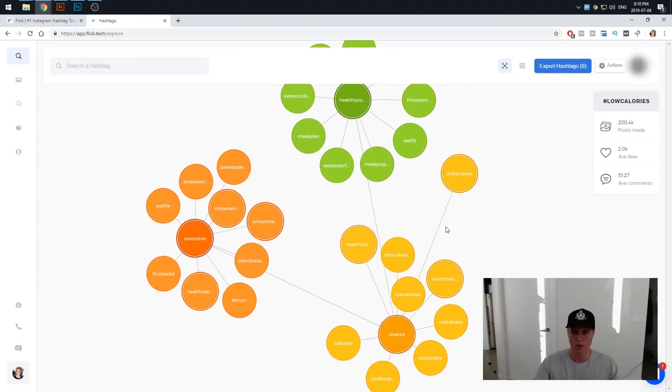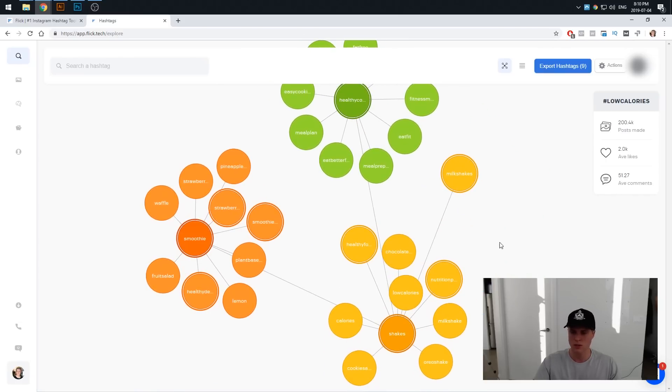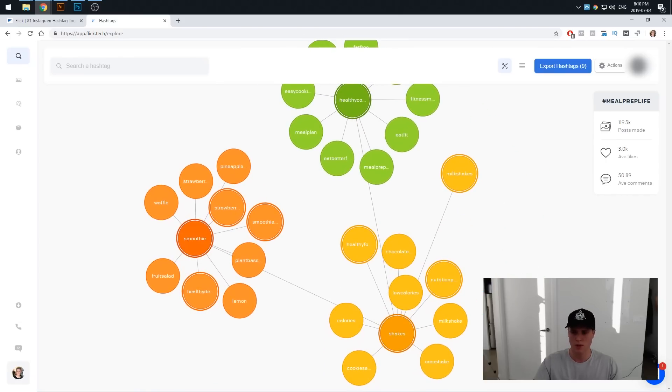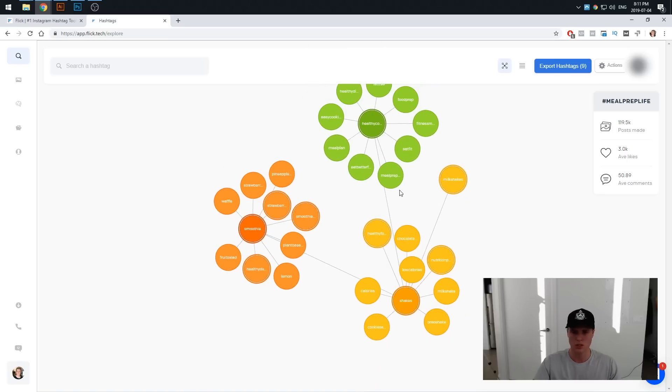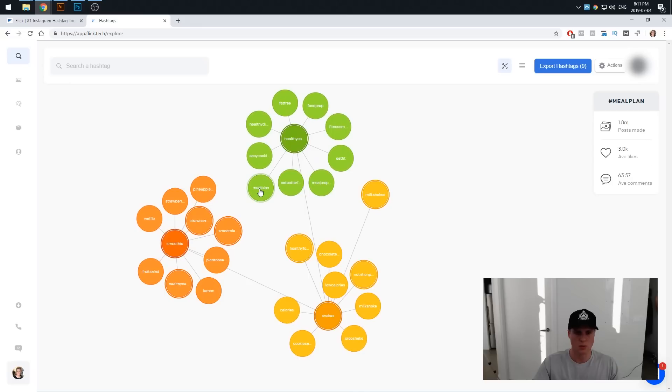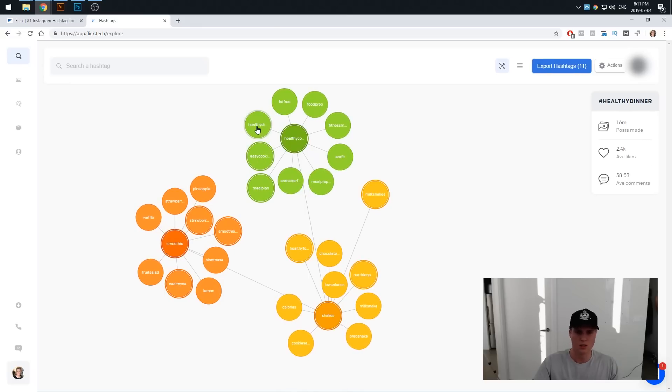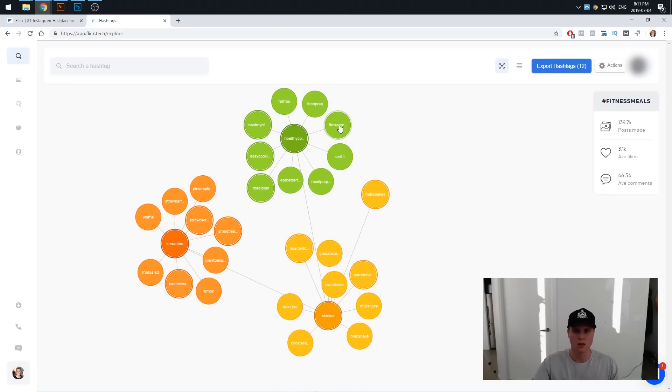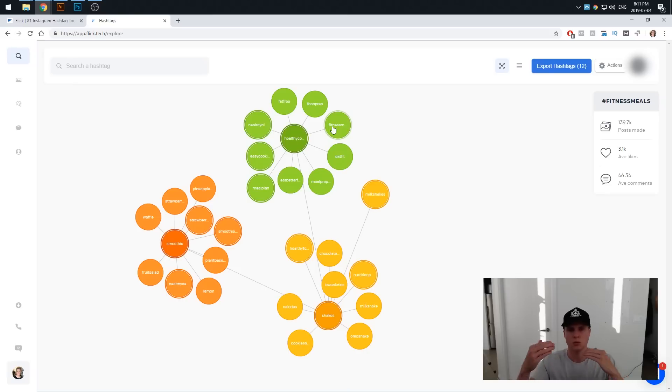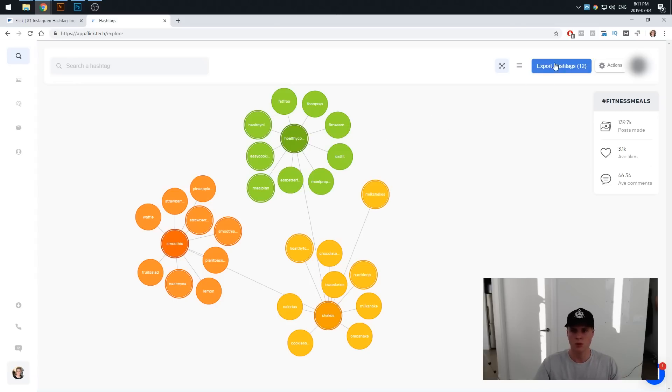Boom, we have a whole another bubble and we can always zoom out. You may not see it but in the bottom right there is the little minus or you can actually just use your mouse wheel to scroll out. Then we have some more things here. Maybe you want to use meal plan, easy cooking, healthy dinner. This is just a very easy way of us basically to keep going down and down. You can keep repeating this process until you have 30 hashtags you want to go ahead and use.